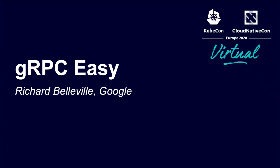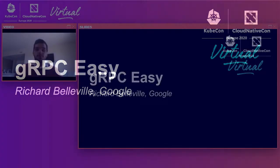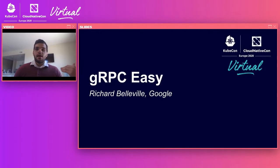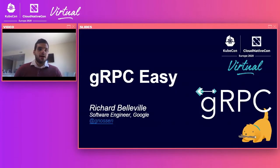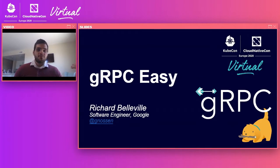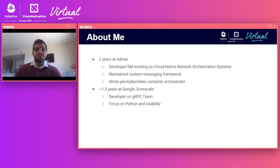Hi, I'm Richard Belleville, and I'm a software engineer at Google on the gRPC team. I am at Nausen on most things, GitHub and Twitter, for example, and today I'm going to talk about a project I've been working on called gRPC-Easy.